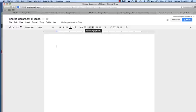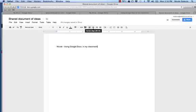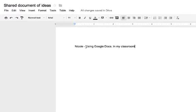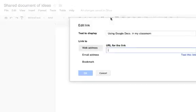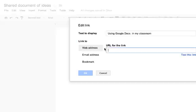I might start off by typing the title and my name, and then I can highlight the text that I want to become a hyperlink. Press the little chain link.